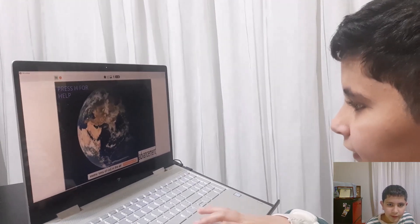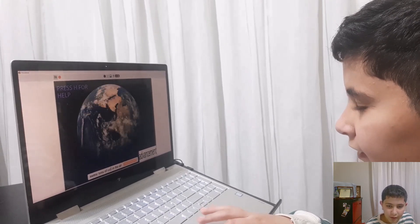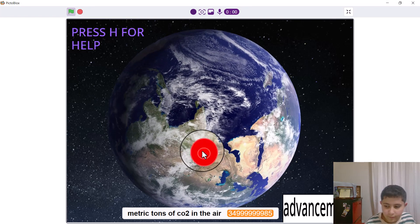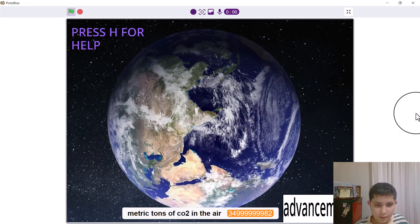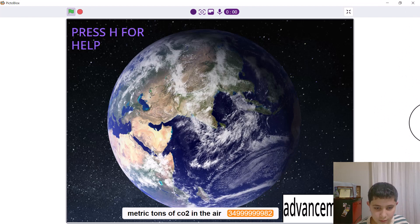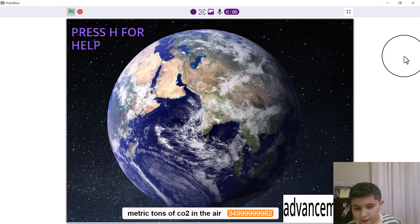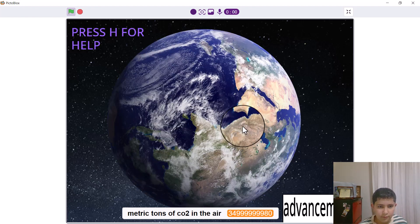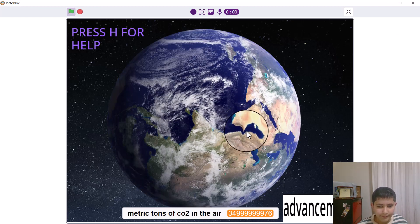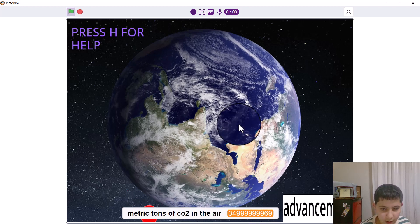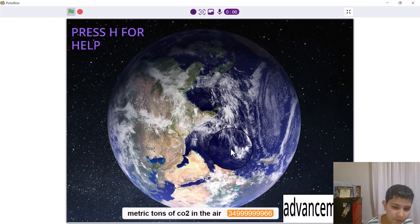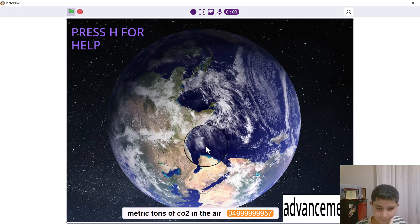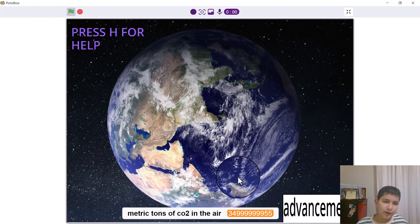Now for some reason today the computer is being very glitchy. This isn't supposed to happen. So you are doing these clicks — what do these clicks do? They get rid of one metric ton of CO2 in the air. I can see that at the very bottom there is a bar showing how much metric tons of CO2 are in the air, and it's reduced each time you do a click. Until about 500 million.